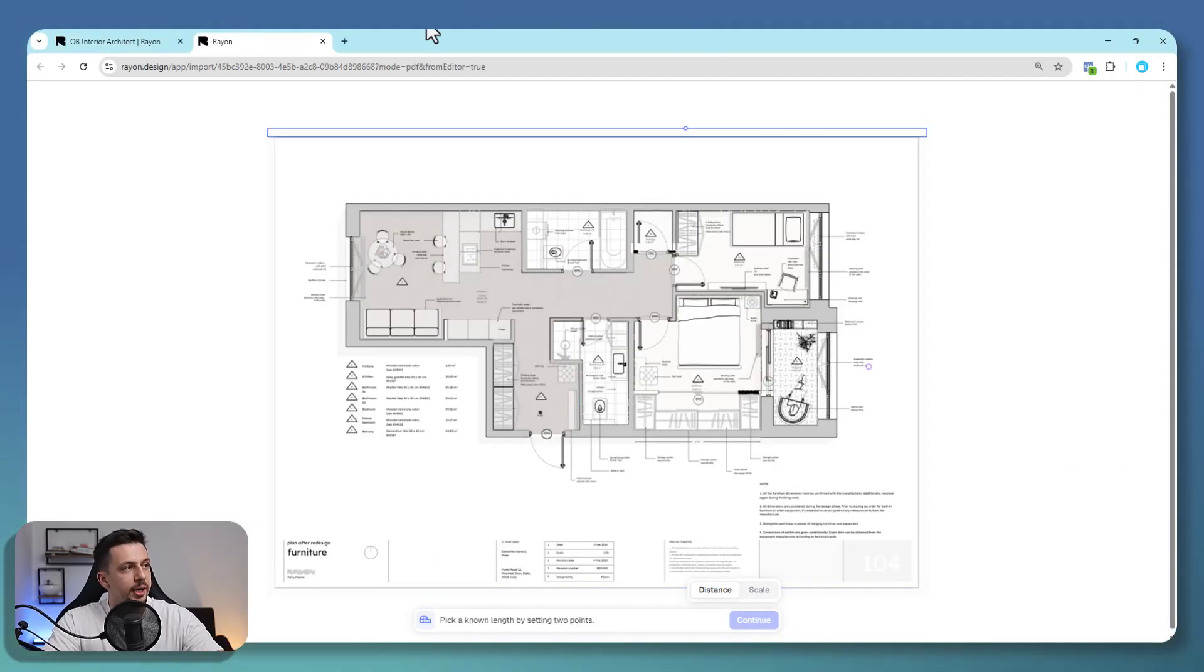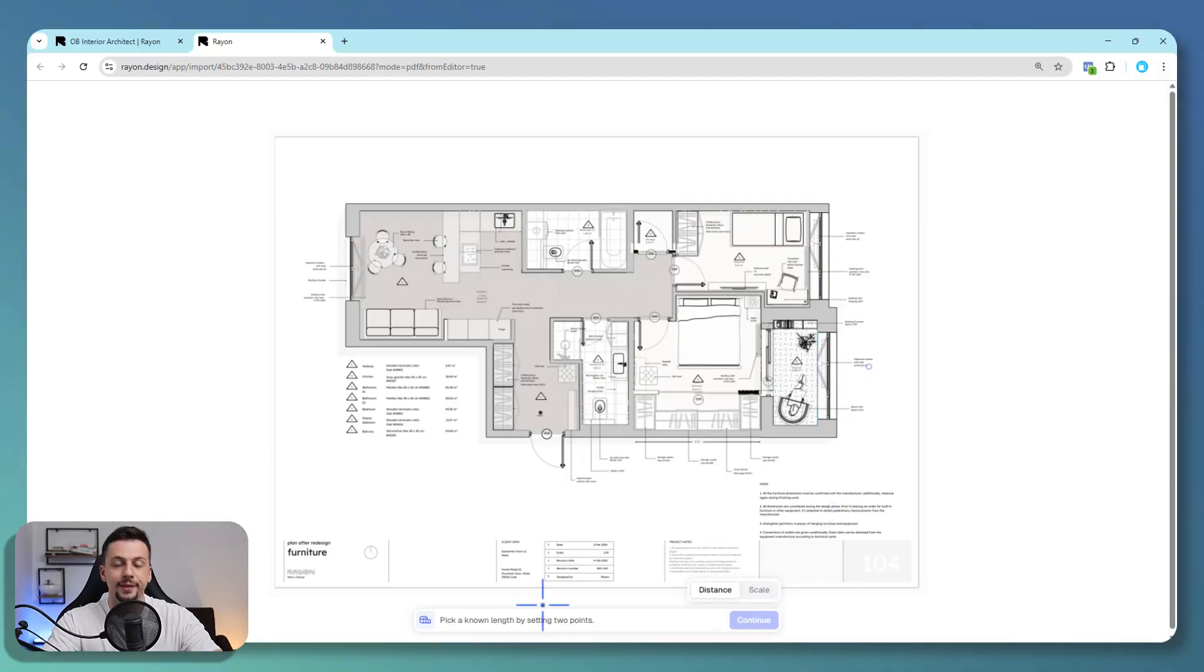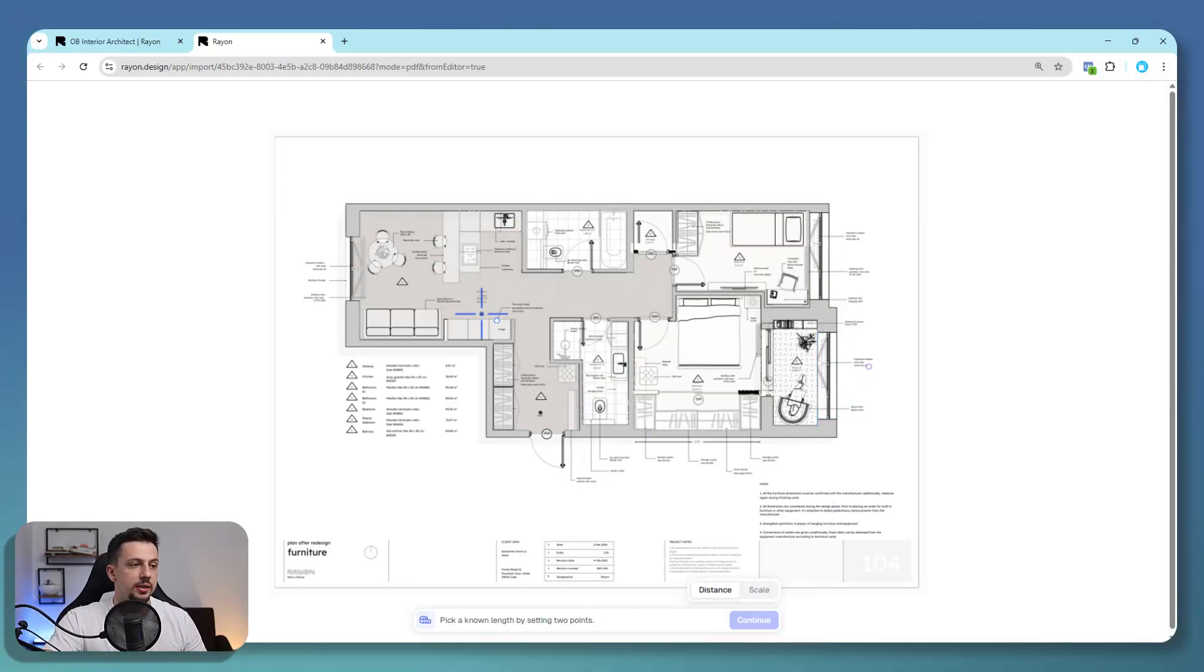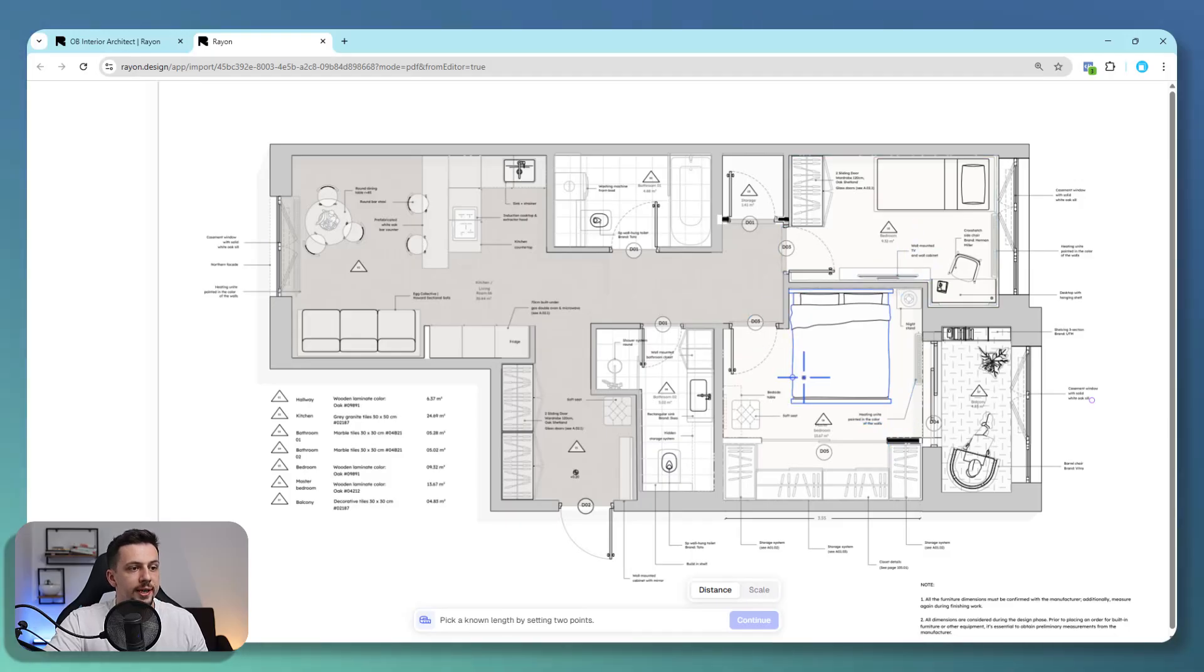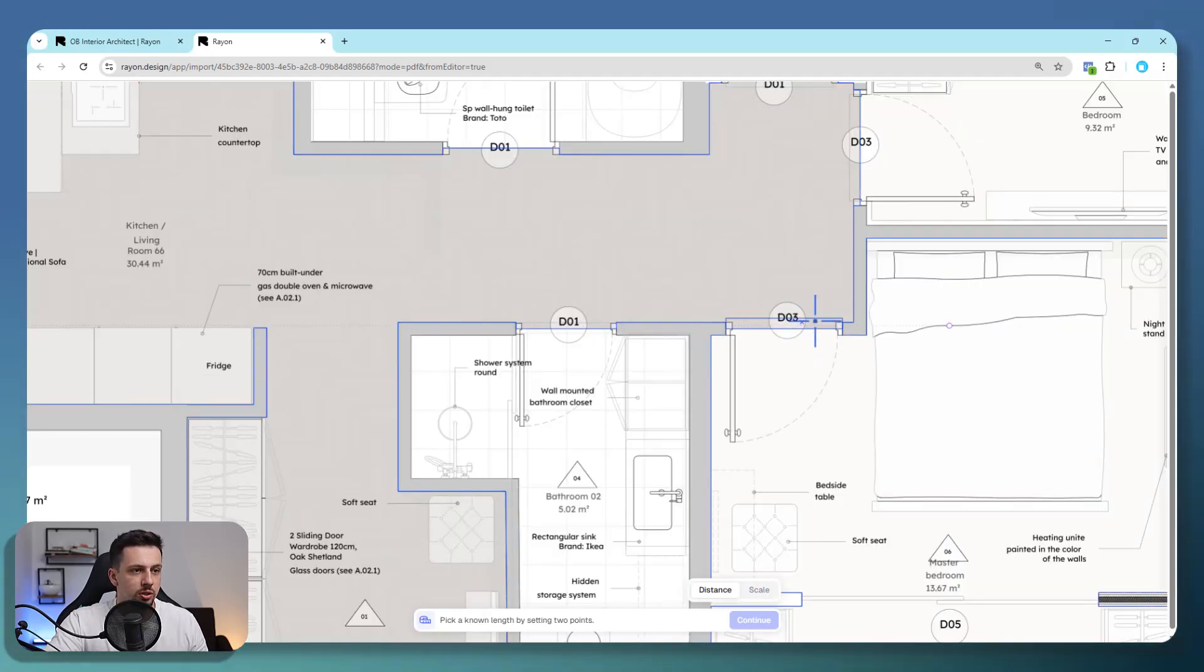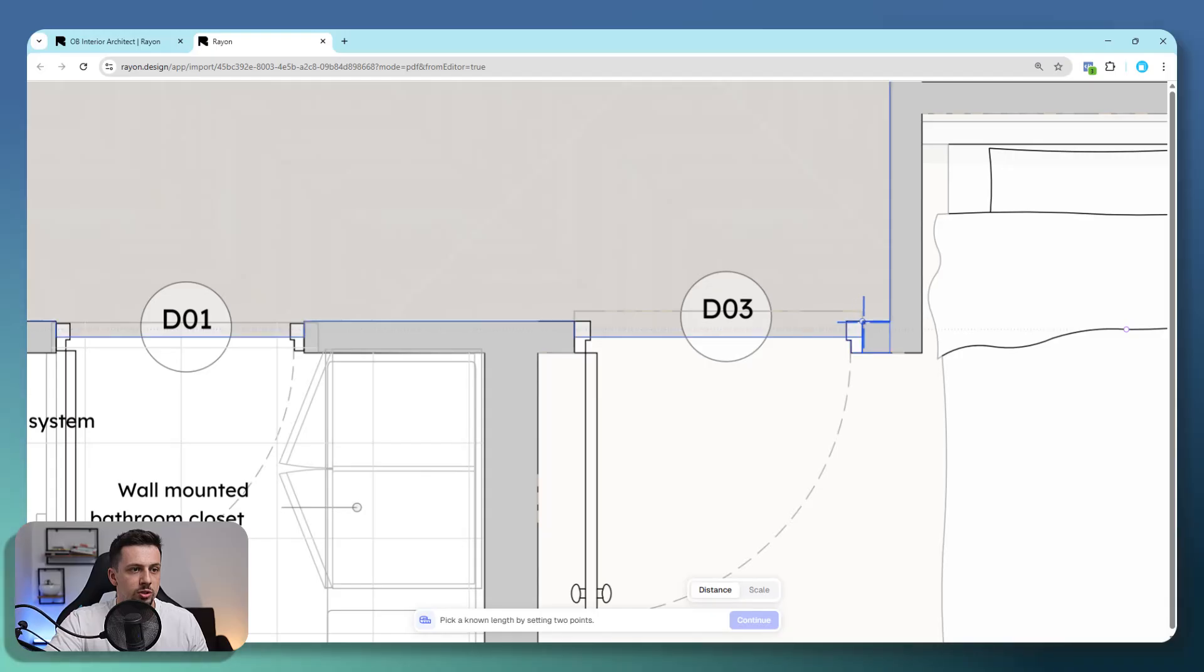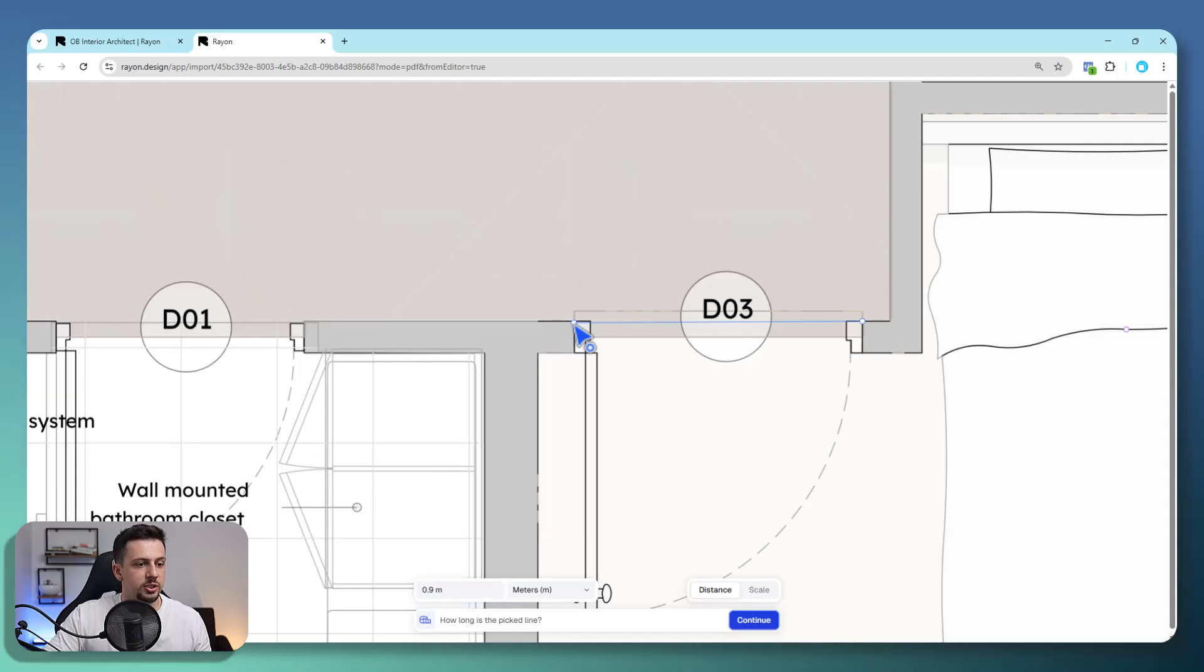Right here, you can see that Rayon opens another tab for us to pick a known length. That way this is placed in the right scale. In order to do this, I will go ahead and choose a door because most likely doors, bedroom doors usually, are 90 centimeters. I'm going to click to pick the endpoint as well. And this would be 0.9 meters.